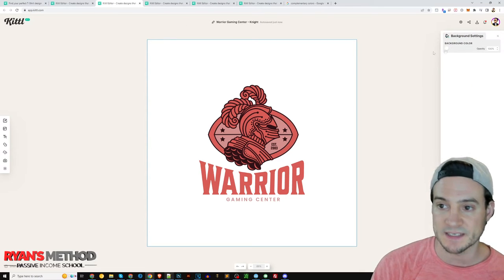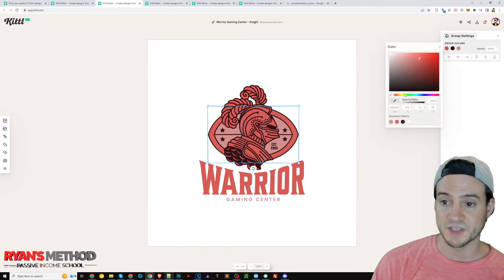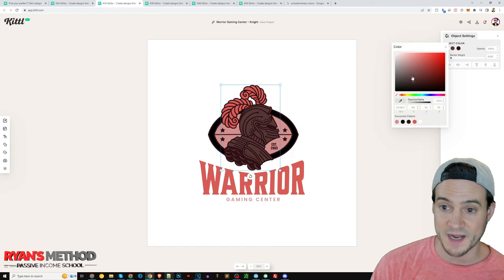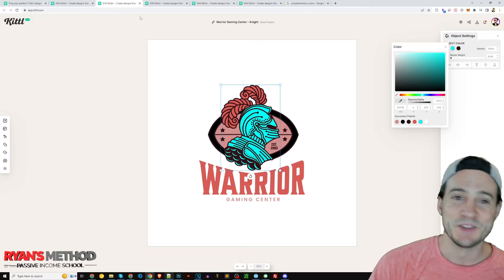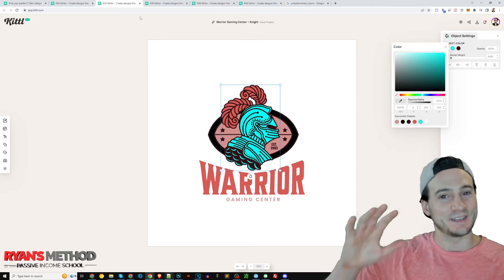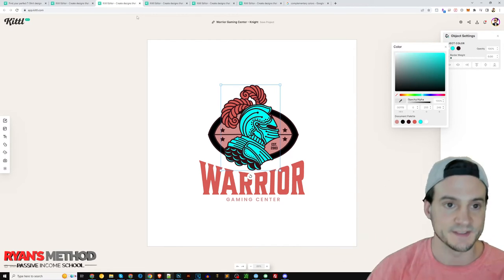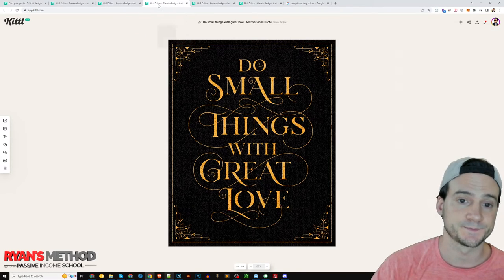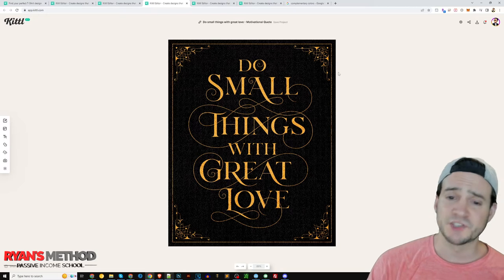In Kittle you can also adjust the color of the design objects themselves. You can make this element blue if you want. So you don't necessarily have to change the product color — you can change the color of the design as well, even these pre-made design elements.